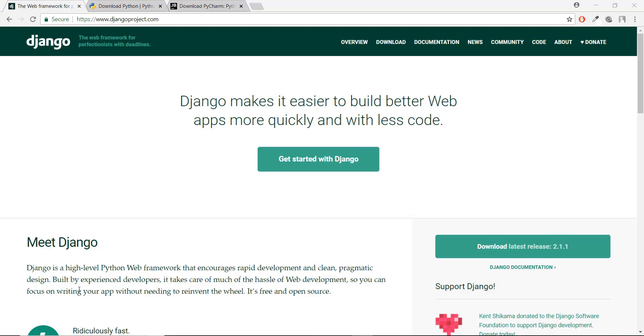Even in the description, you can see it's a high-level Python web framework. It's free and open source. Let's get started.